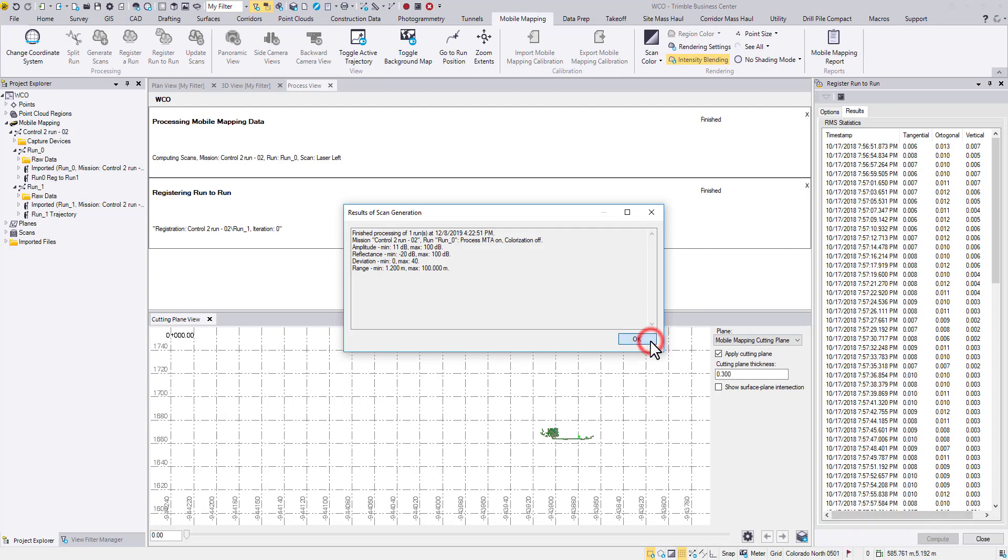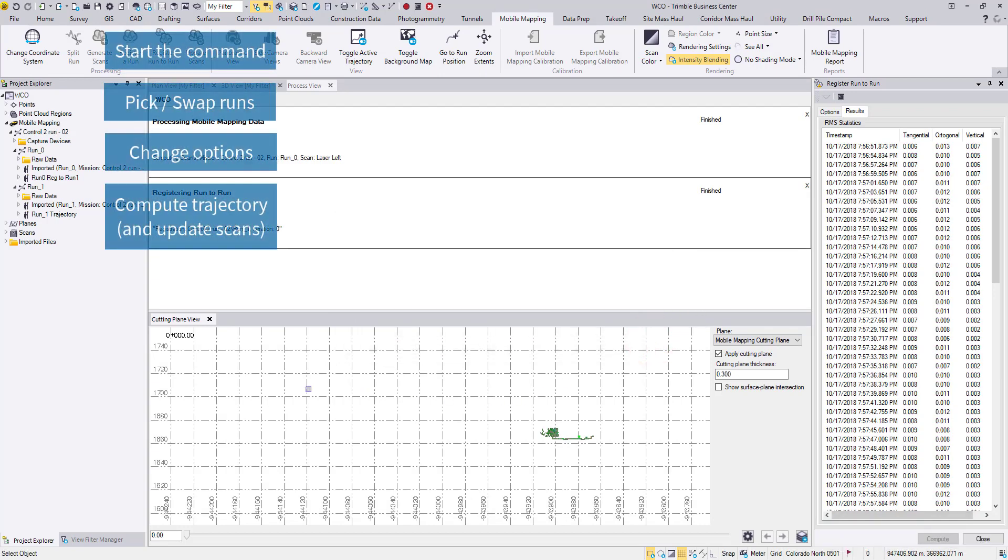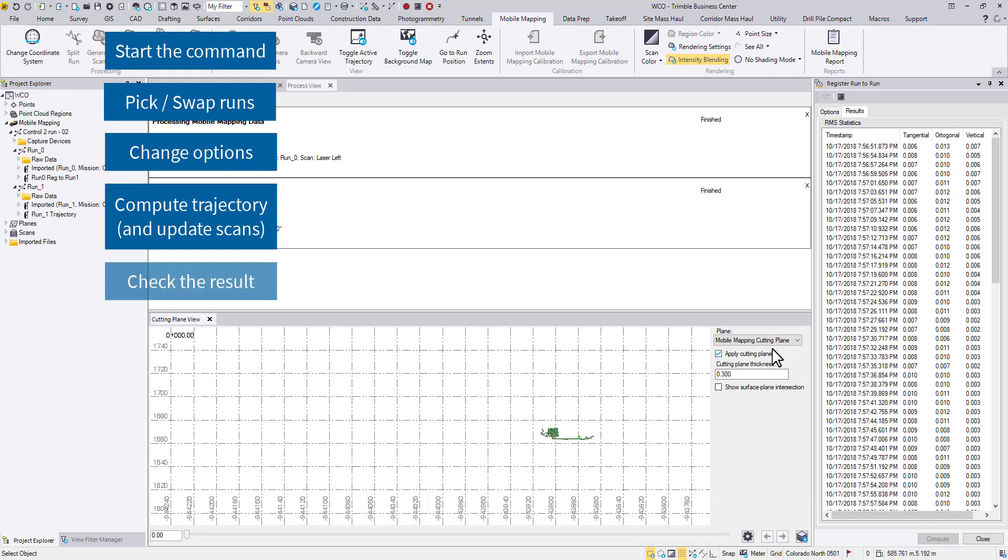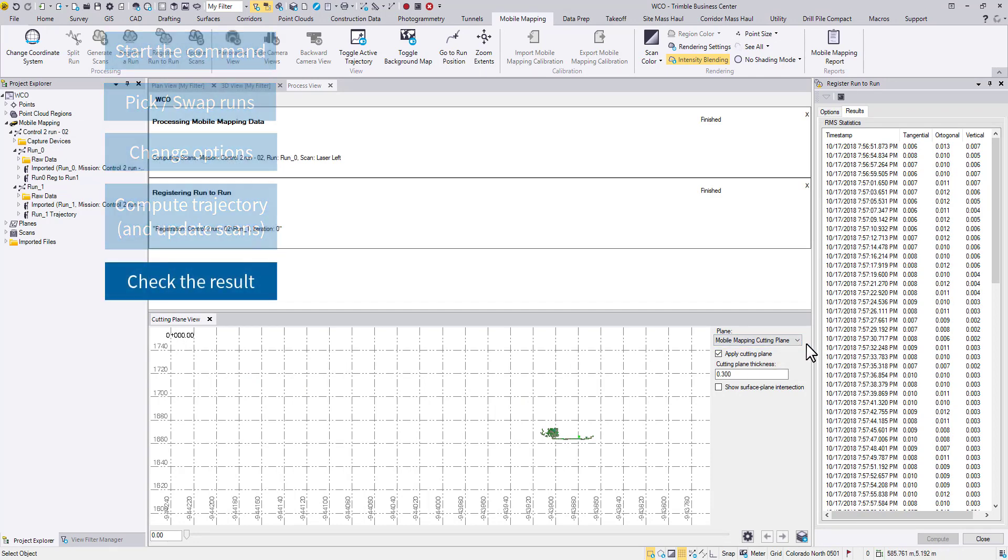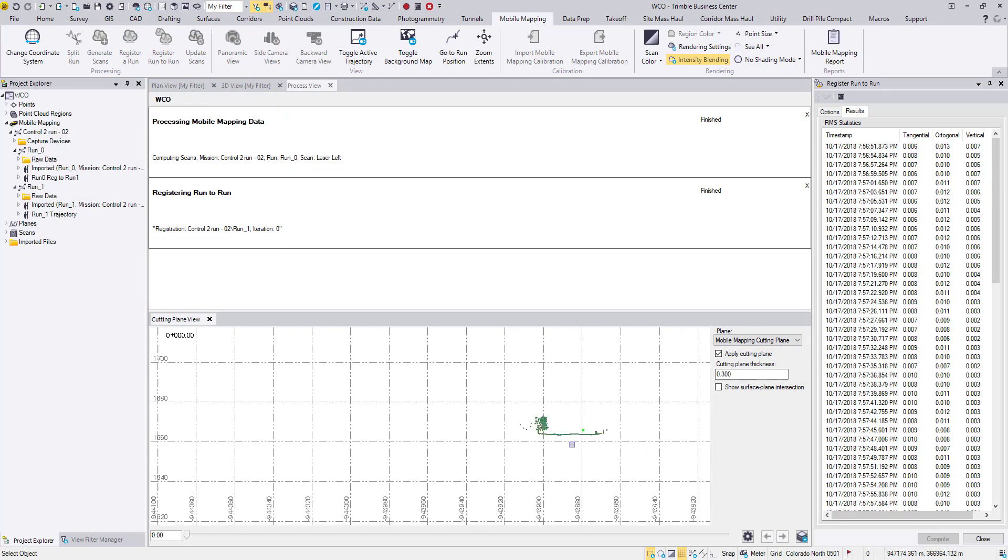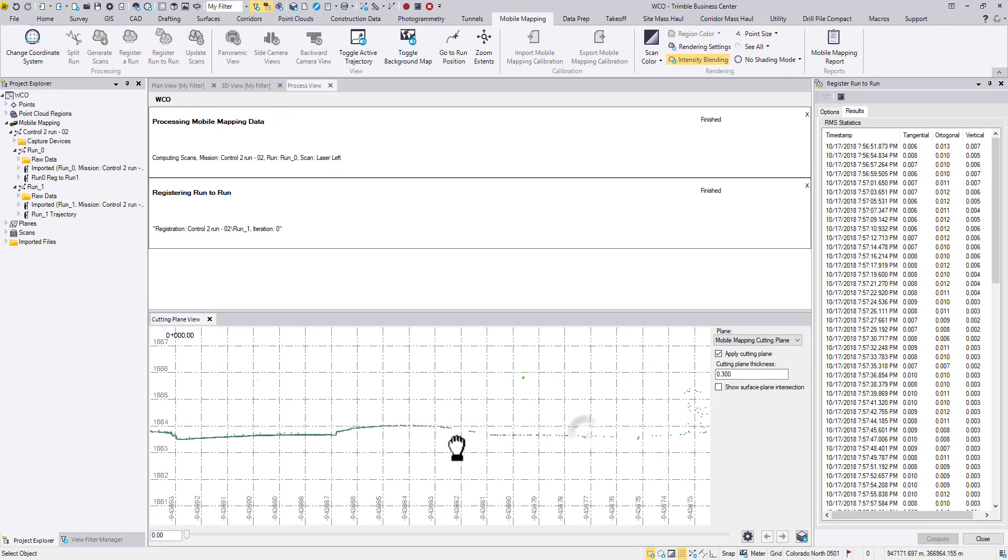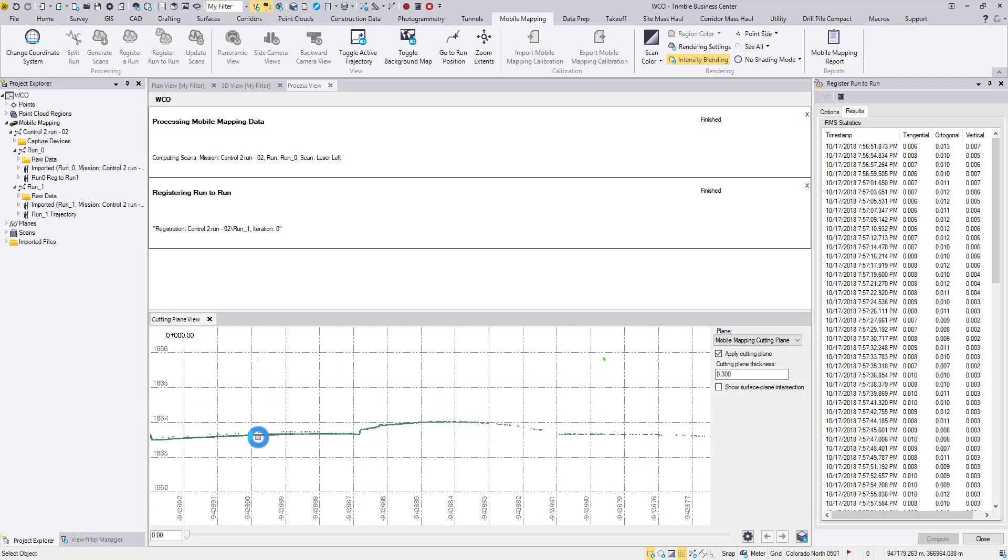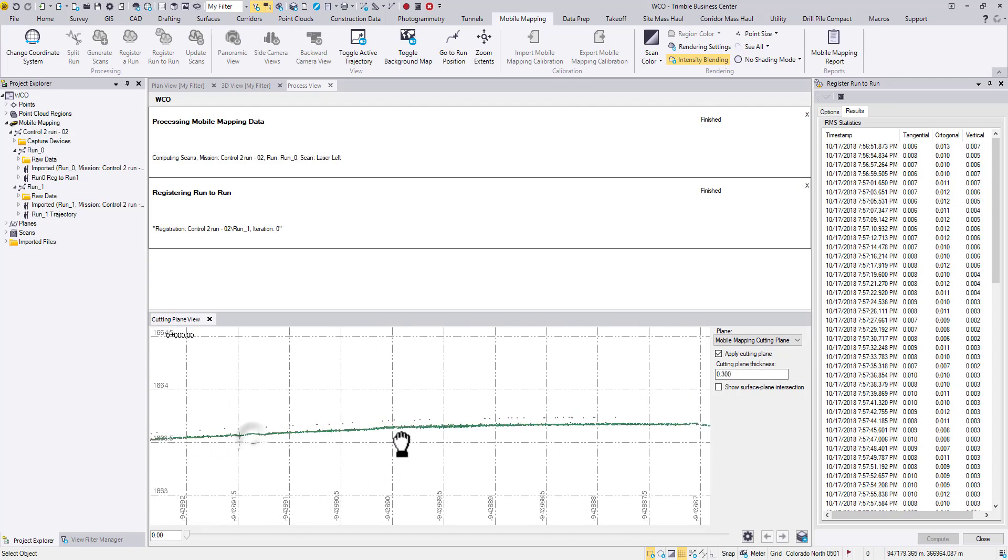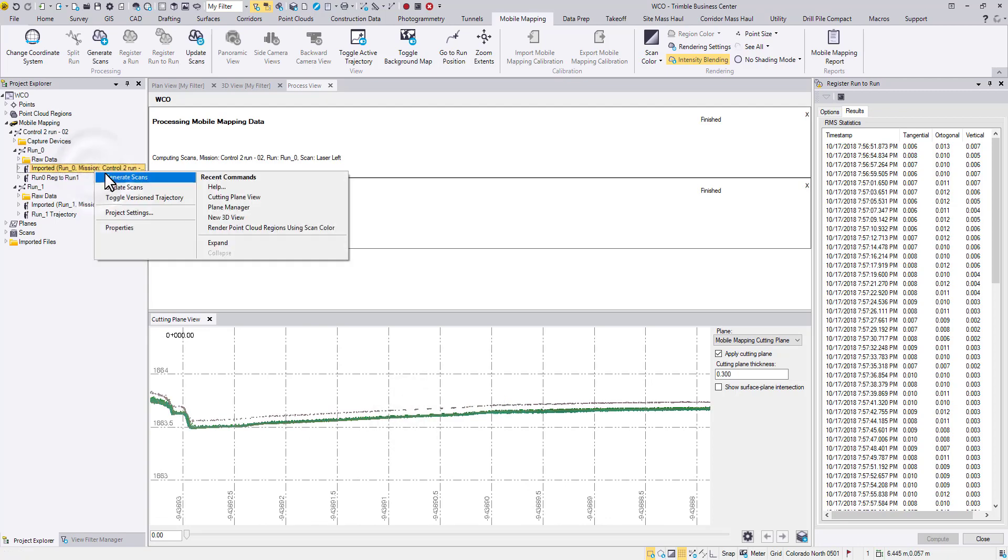When the process is complete, the Cutting Plane View will automatically open. A new plane definition is created from the linear trajectory. Now you can use the slider to evaluate the result. Don't forget to turn off the old scans and turn on the new ones.